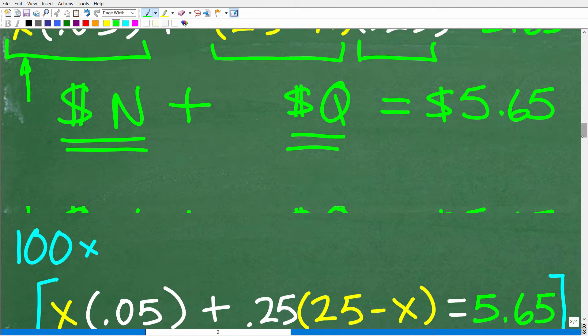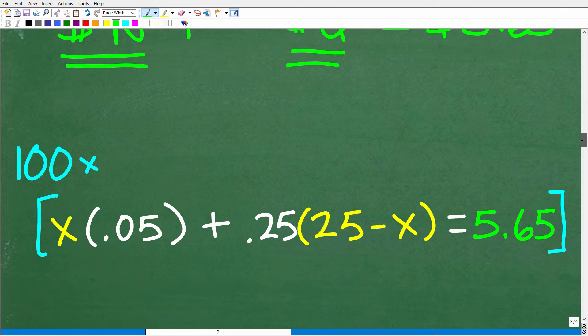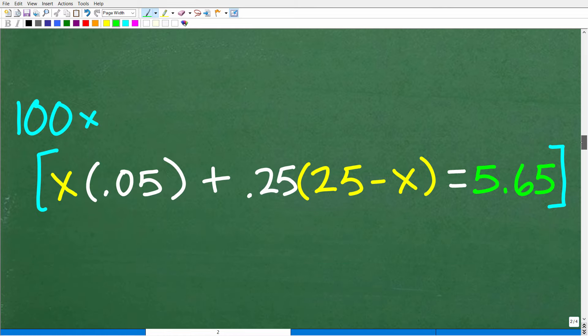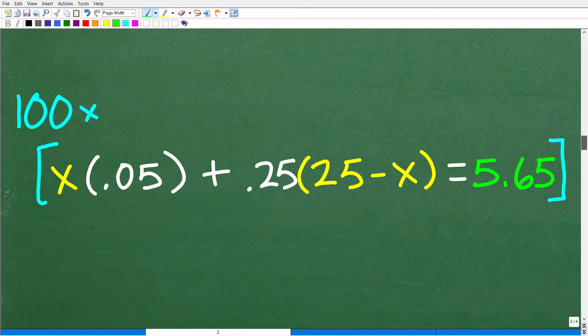The first step I'm going to take — and this is optional — is to multiply the entire equation by 100. This is just a nice easy trick to get rid of the decimals. Feel free to use your calculator. If you want to solve this equation another way, that's perfectly fine, but multiplying everything by 100 moves the decimal points two places to the right.